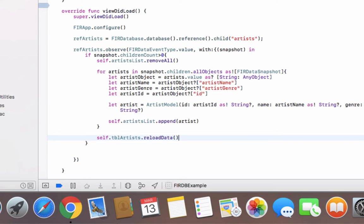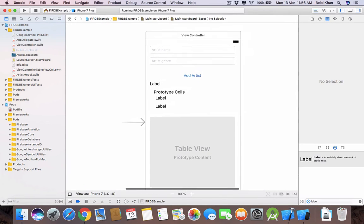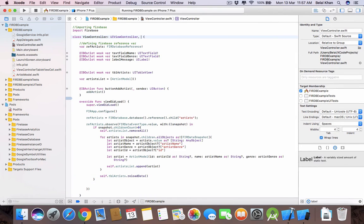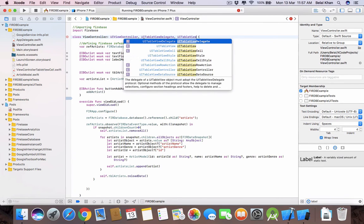Now we need to override two methods to handle the table view. First, define the delegate and data source. Select your table view, press Control and drag it to your view controller, and select 'dataSource'. Do the same and select 'delegate'. In the view controller, extend UIViewController with UITableViewDelegate and UITableViewDataSource.